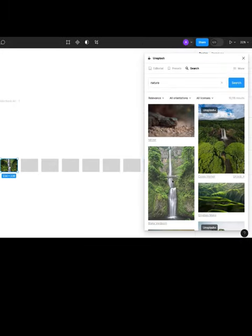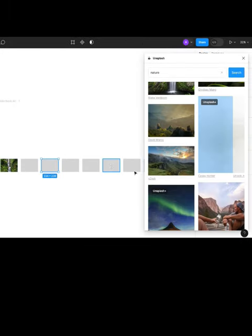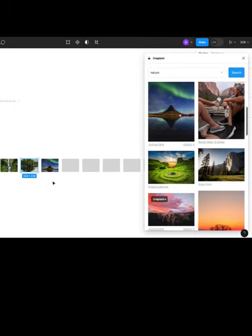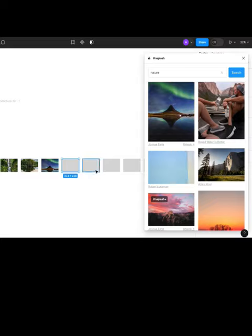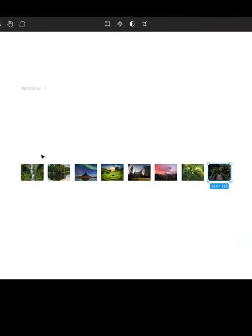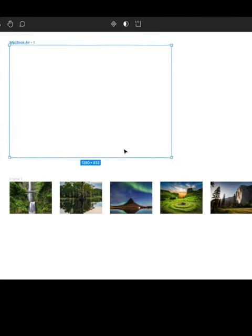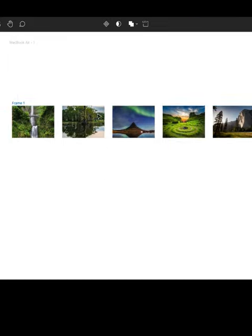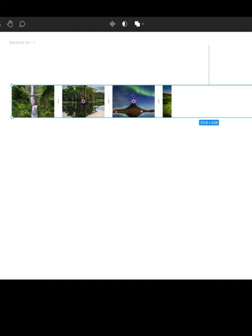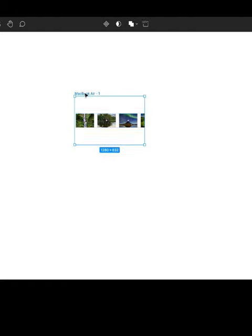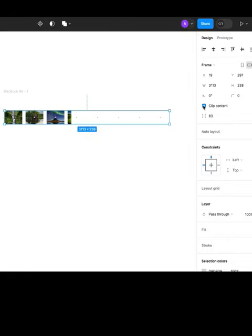Open Unsplash and pick images for all these rectangles. Now select all rectangles and make it frame selection. Now put this frame inside the initial frame. Make sure to clip content.